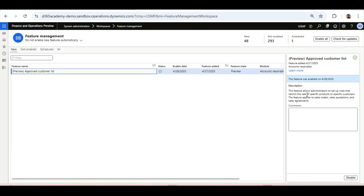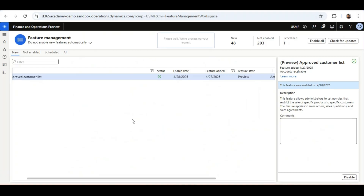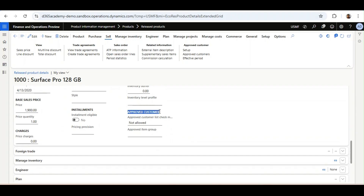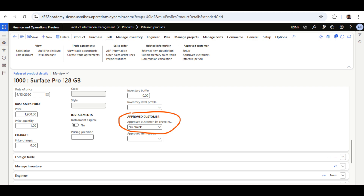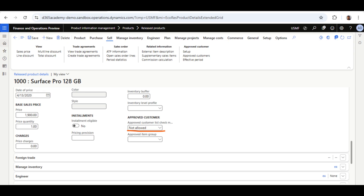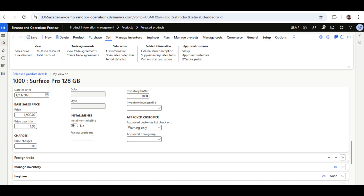Let's look at what's new with this feature. Once the feature is enabled, we jump into the Released Product form and under the Sale tab, we see a new segment called Approved Customer. Under this, two new options are given: Approved Customer List Check Method and Approved Item Group. The check method options are: No Check — user can select this item with any customer regardless of setup; Not Allowed — only allowed customers can be selected in Sales Order, Sales Agreement, and Sales Quotation; and Warning Only — the system will validate and give a warning but still allow you to proceed.